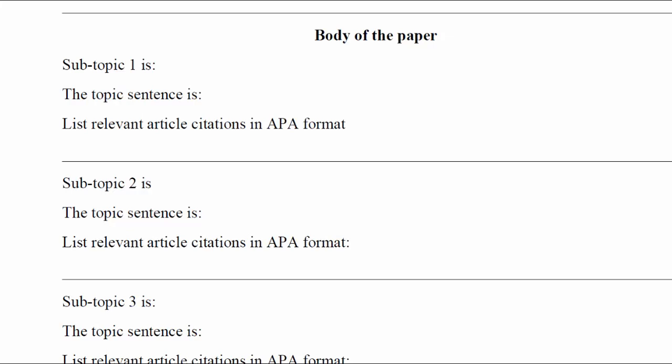Again, topic, part one, part two, part three, topic sentence that embraces the main idea of the paragraph, and a list of relevant citations.